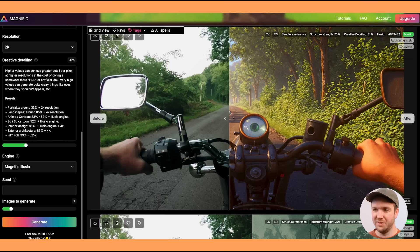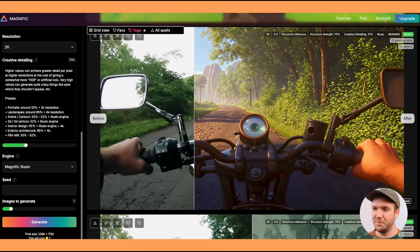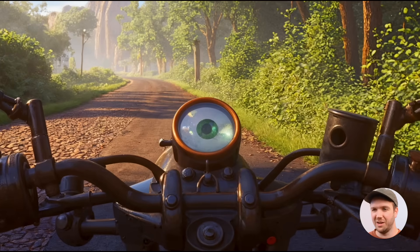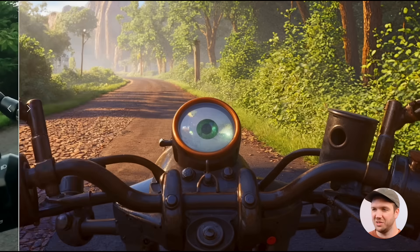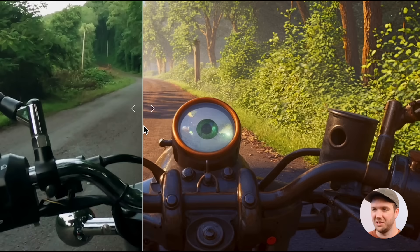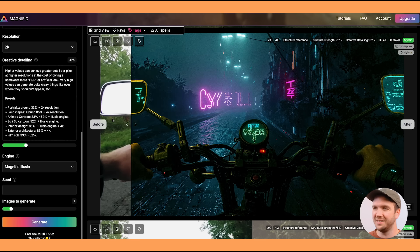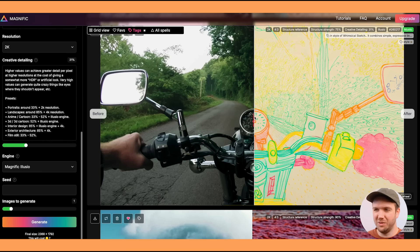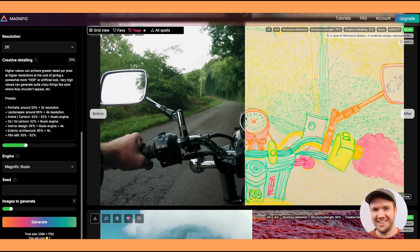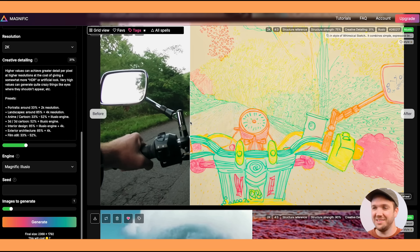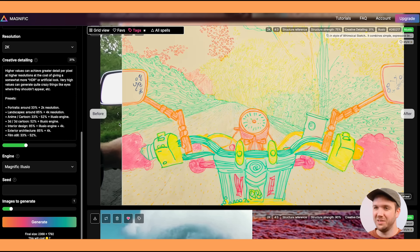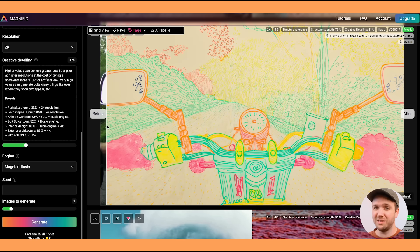Here's another version I made using a Pixar CGI style — it even put a little eyeball in the middle, which is a pretty unique touch. This one's a cyberpunk style, and here is what looks like a kids' sketch version. As you can see, it's incredibly different from the original image, so you can get really creative with the styles in Magnific.